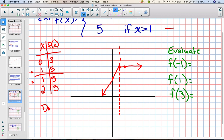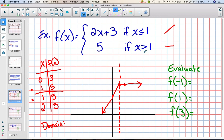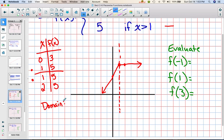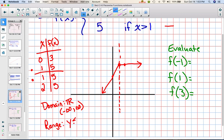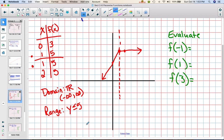The domain is going to be all real numbers, because it covers everything less than or equal to 1 and everything bigger than 1. In interval notation, that's negative infinity to infinity. For the range: notice that nothing is higher than 5 — it can be equal to 5 but can't be greater than 5, and it's everything less than or equal to 5. In interval notation, that would be from negative infinity to 5.